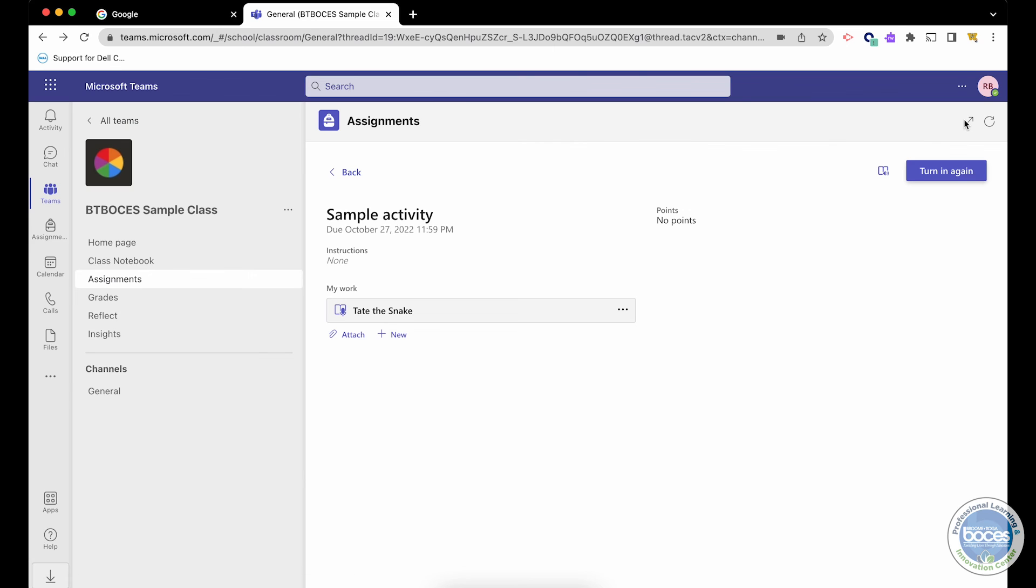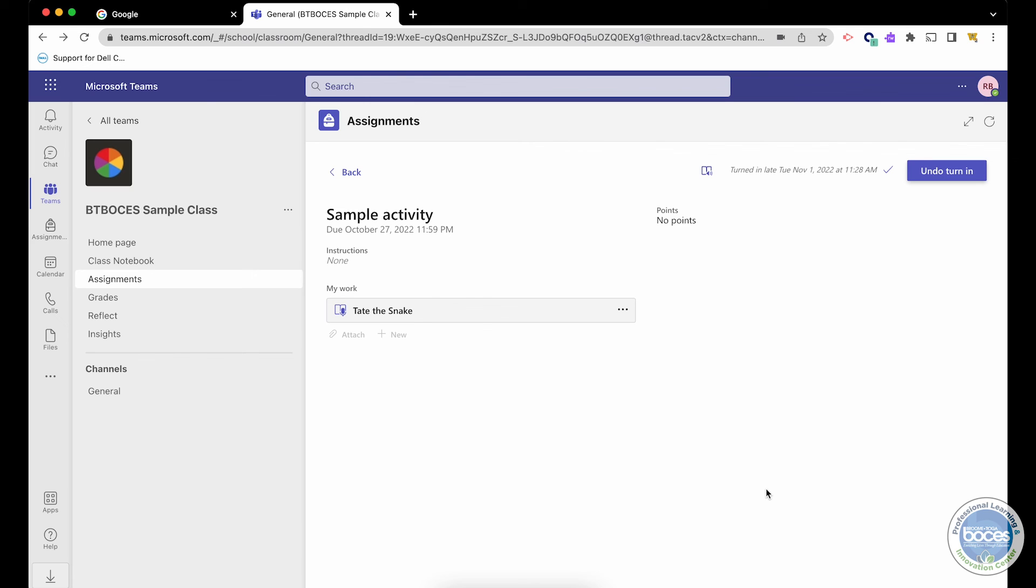When I'm all set as a student, I simply click turn in. And it says turn in again because I already practiced this, but if I want to as a student, I can undo the turn in and re-record it. But that is what it looks like for our students.